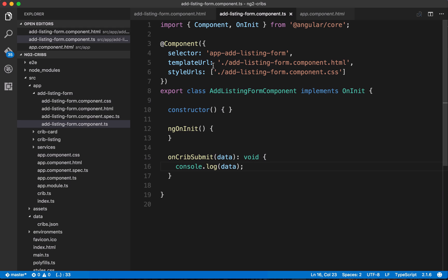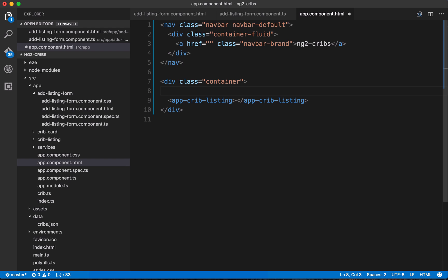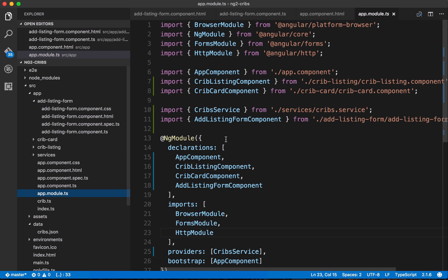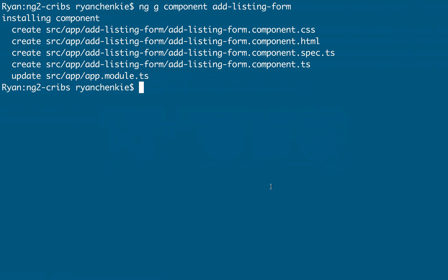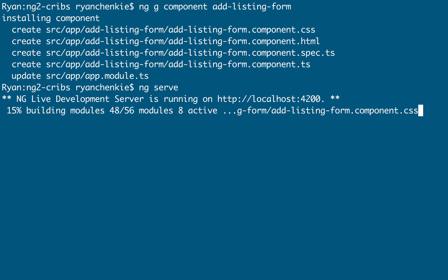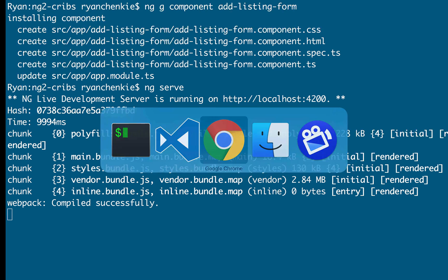Alright, so the selector for this component is up here. It's app add listing form. Let's copy that and we're going to need to use it over here in our app component HTML. Let's place it just above the crib listing. And because we use the angular CLI to generate this component, if we look over here in our app module, we've got that listing form component already coming through in our declarations. Okay, so let's check this out in the browser. We'll have to go back over to the terminal and serve the application again. So it's ng serve.